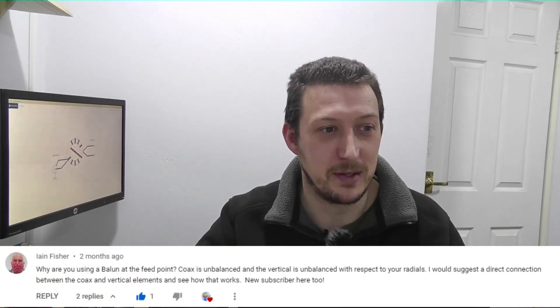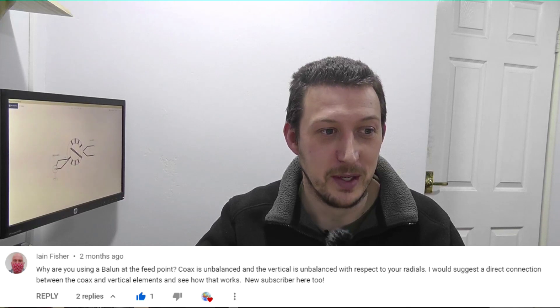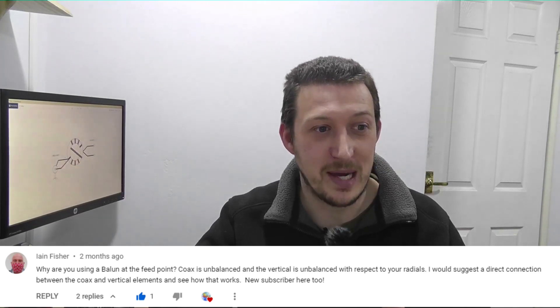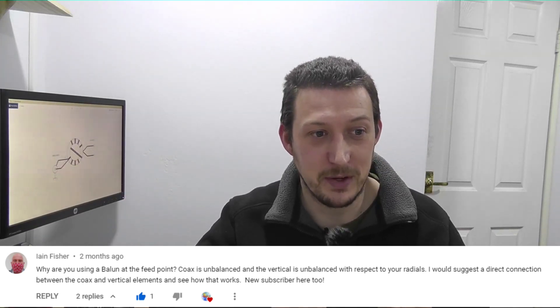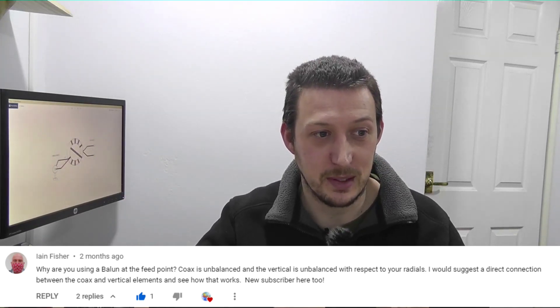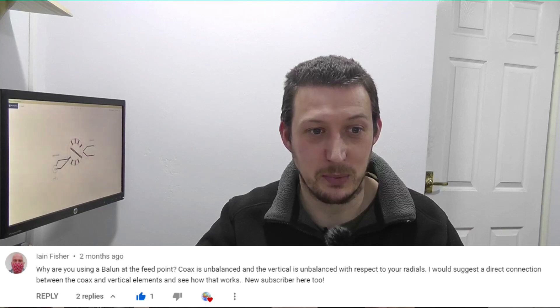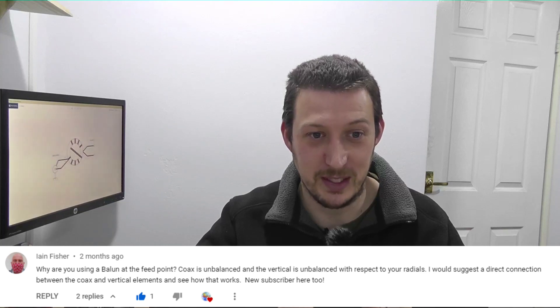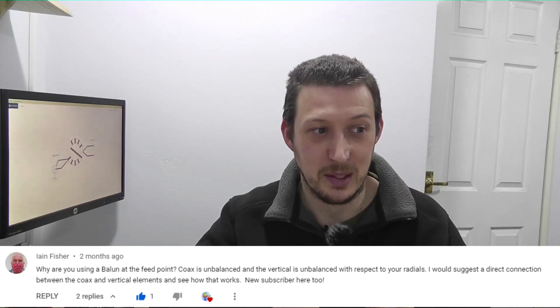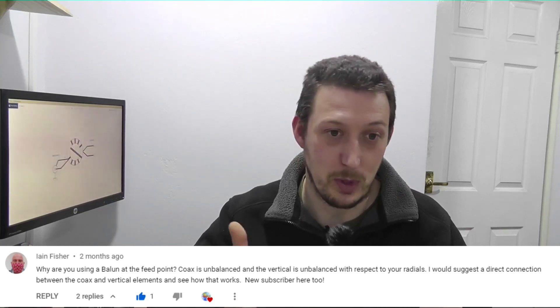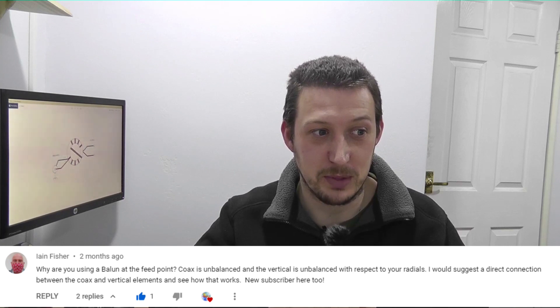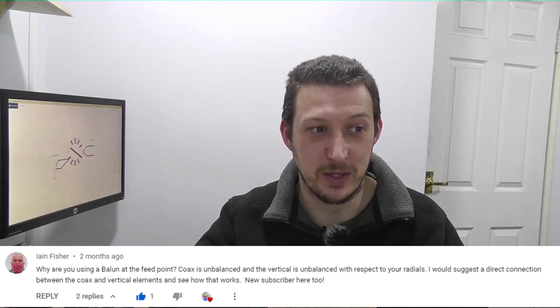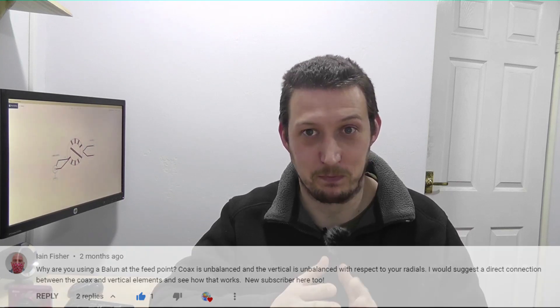Now someone commented on that and said why are you using a balun at the feed point? The coax is unbalanced and the vertical is unbalanced with respect to your radials. Why not a direct connection between the coax and the vertical element?